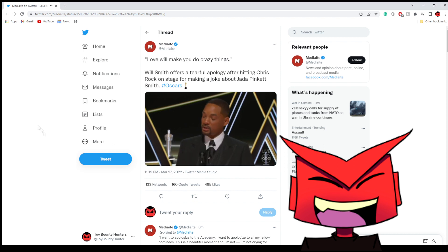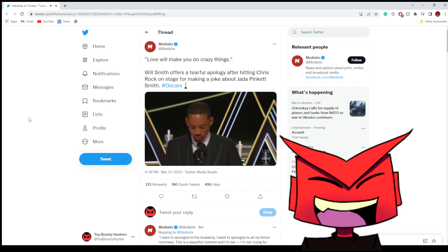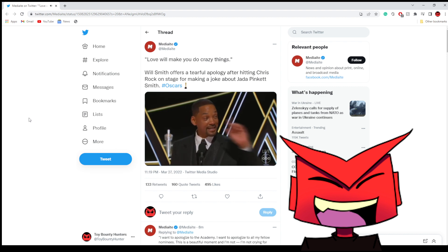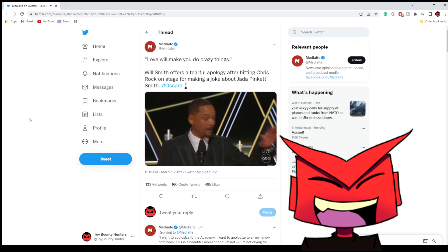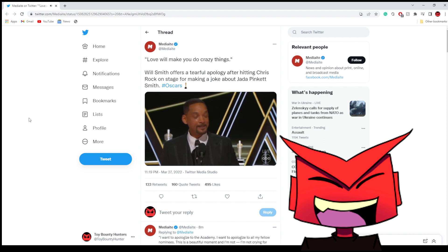I want to apologize to the academy. I want to apologize to all my fellow nominees.